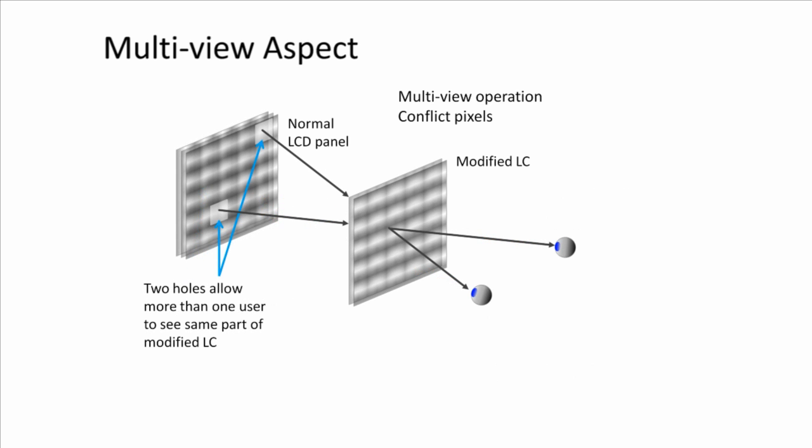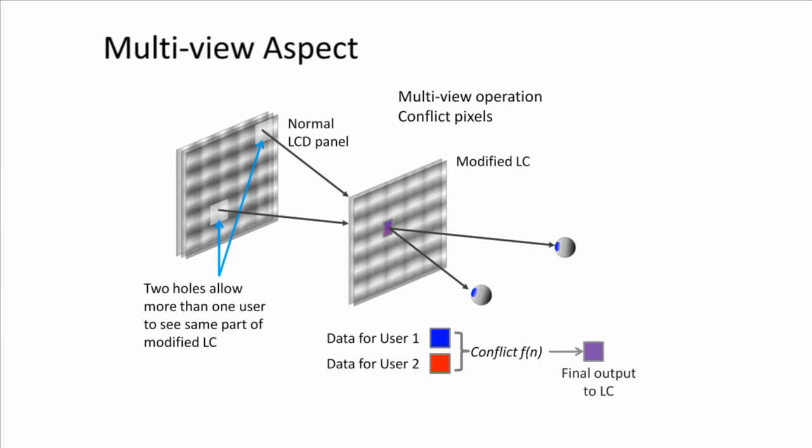This approach still leads to a small number of conflict pixels that are visible to more than one user at the same time. This conflict can be managed by using conflict functions which try to minimize the noise for each user.